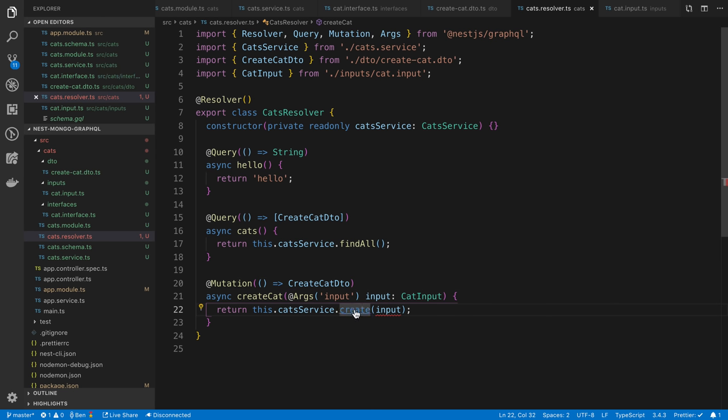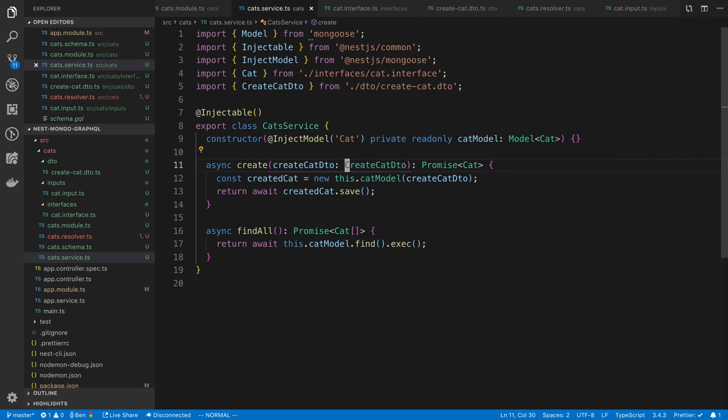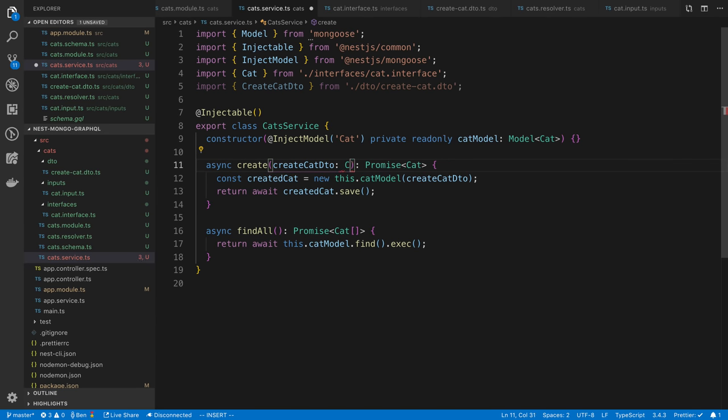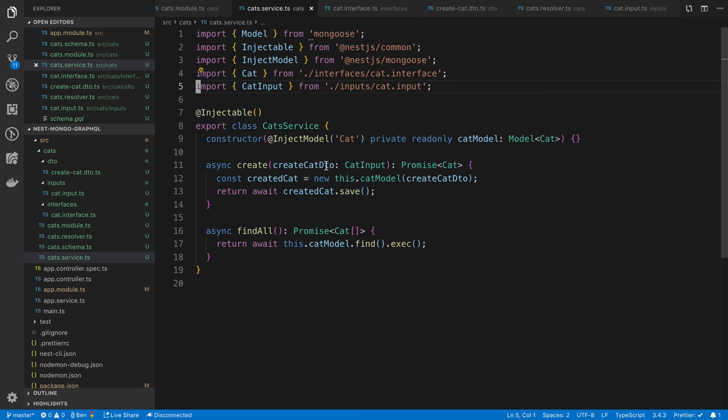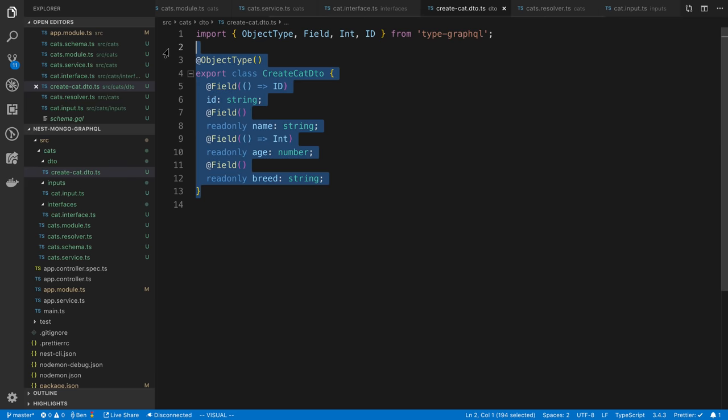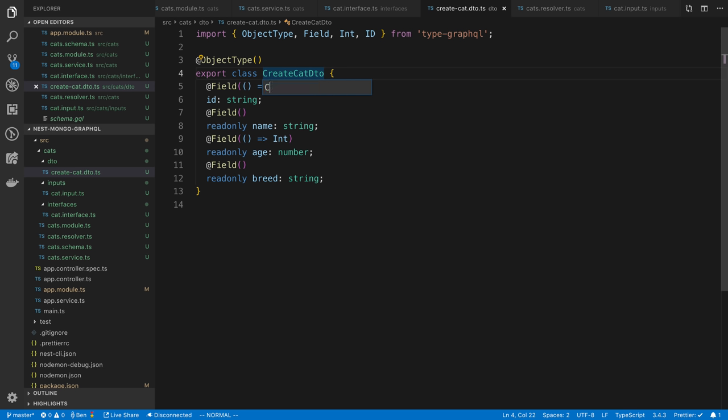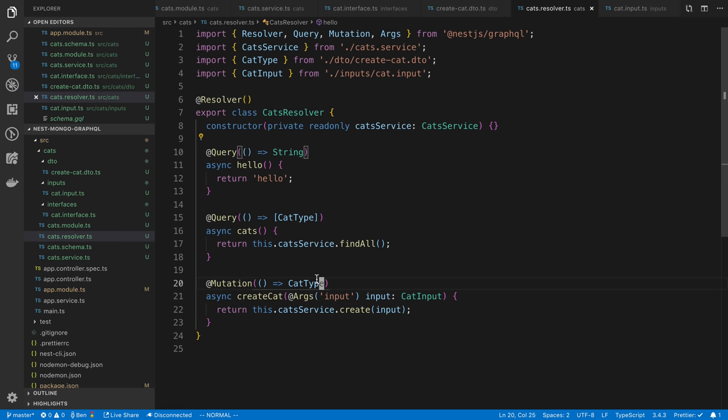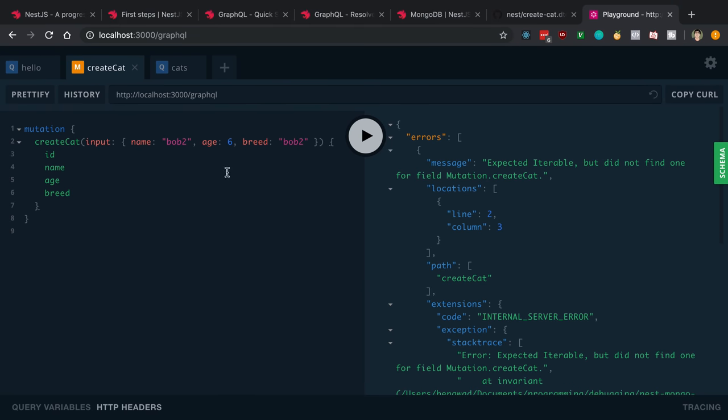My createCatDTO is not really the right type anymore. I'm going to name this cat input and use that instead of the DTO that I used over here. This is really just the return type that we're using. This is what the cat looks like. I can even rename this if I want to just cat type. I did F2 to do that: F2 and then you retype it and hit enter and it'll rename it everywhere. Now we have a cat type, our array of cat types and then a single cat type that we want to return from creating a cat.